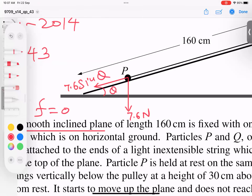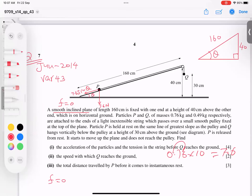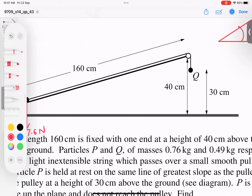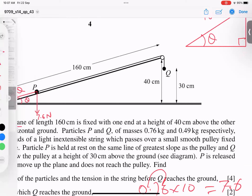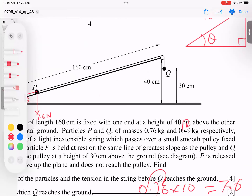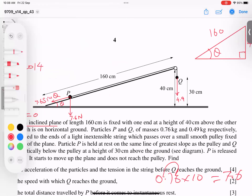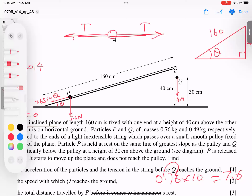So the weight component along the plane for P is 7.6 sin θ. The mass of Q is 0.49 kg, so its weight is 0.49 × 10 = 4.9 Newtons acting downward. Whenever two particles are connected, one pulling here and one pulling there, tension acts in both particles.